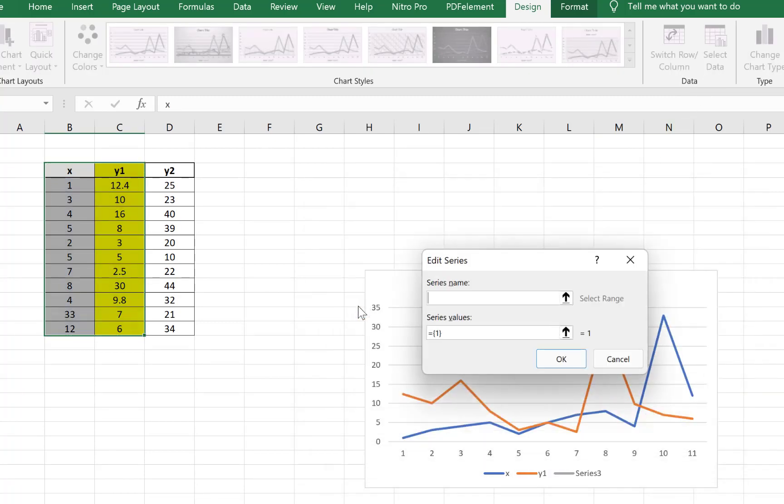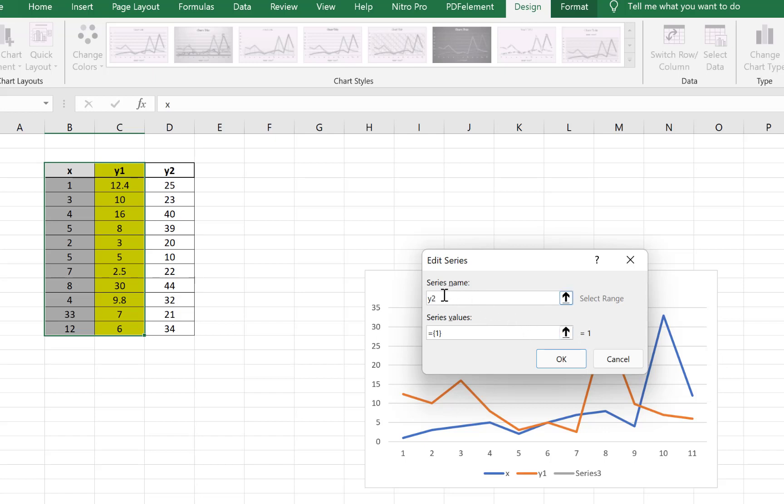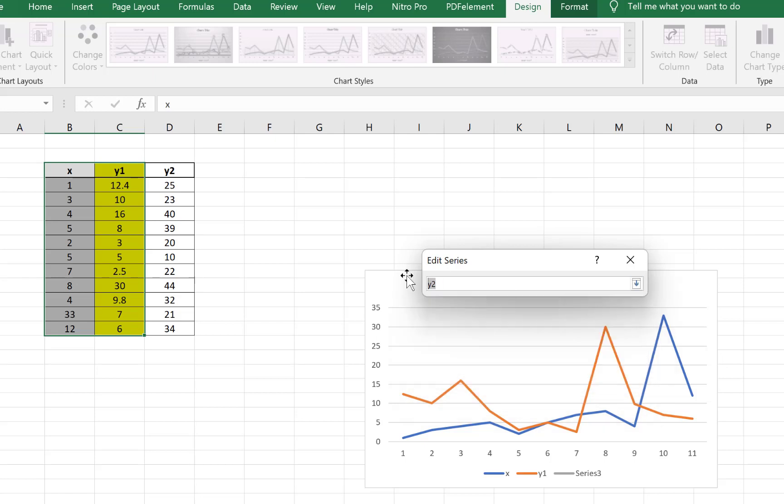We select and we'll give it a name, the series name. So let's call it y2. We can call it y2 on our own, or we can just select to select the name, so y2. We'll give it the name of this cell.